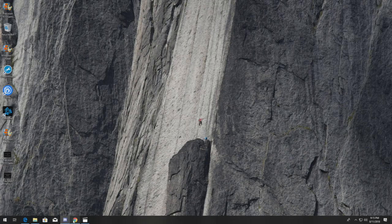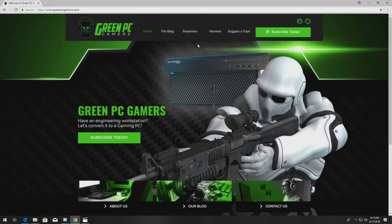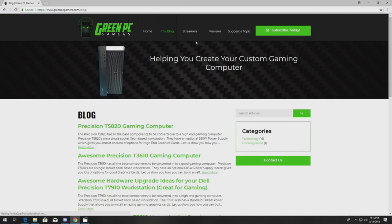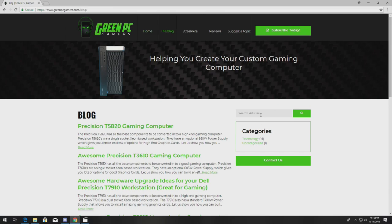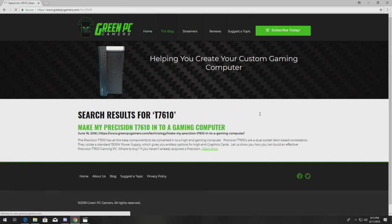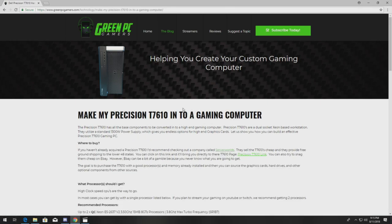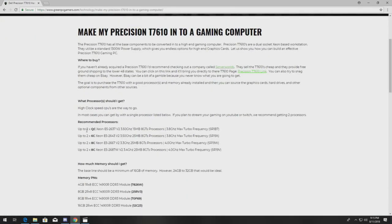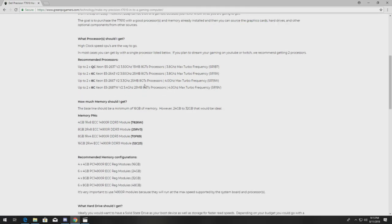Speaking of that, let's go take a look at greenpcgamers.com, because if you need upgrade ideas, this is a great place to get free ideas and free content. Go to the blog, type in T7610, click on the blog listing, and you'll see a whole bunch of awesome upgrade ideas. Again, this is free content.